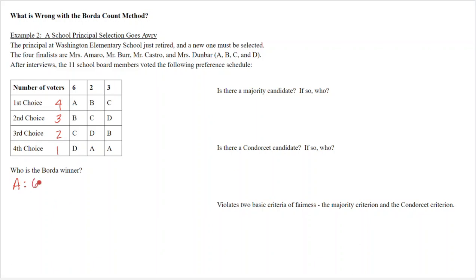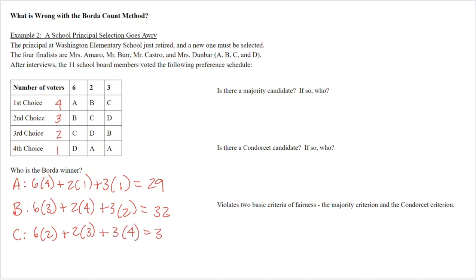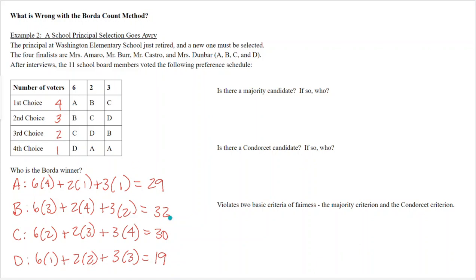Computing the Borda points: Miss Amaro has 29 points, Mr. Burr has 32 points, Mr. Castro has 30 points, and Miss Dunbar has 19 points. So Mr. Burr is our Borda candidate.